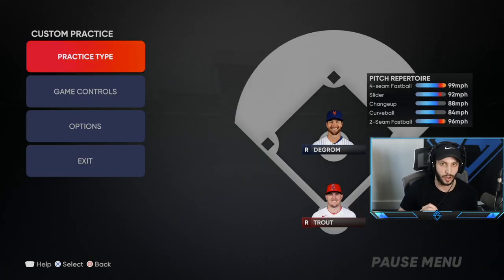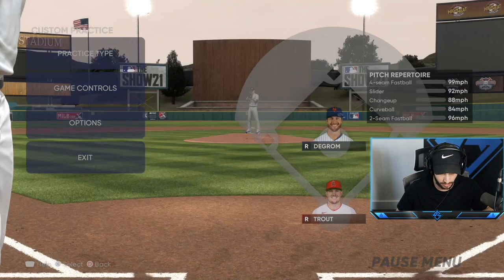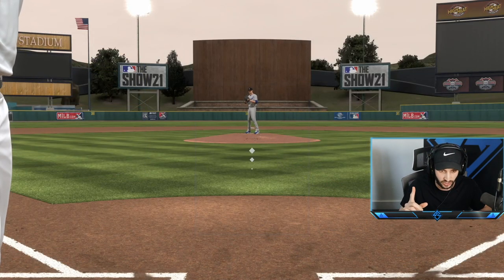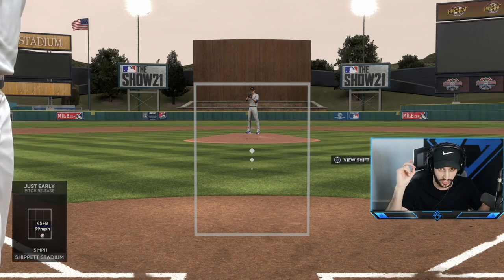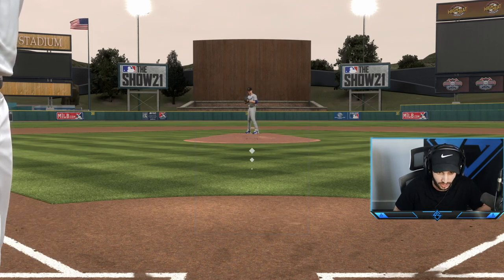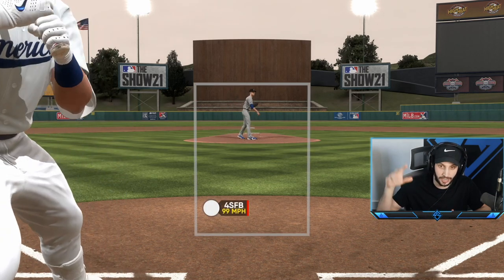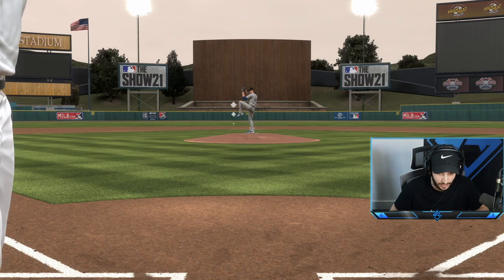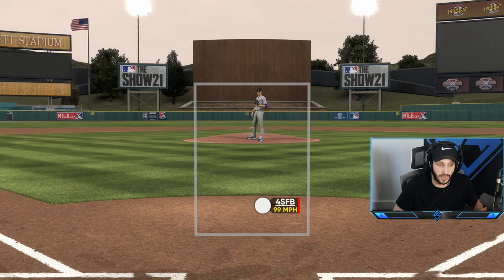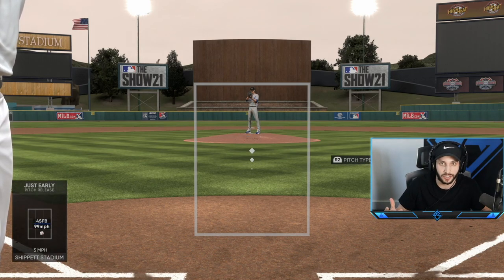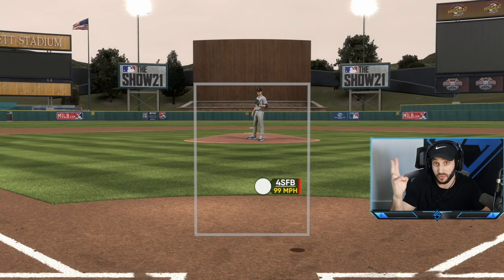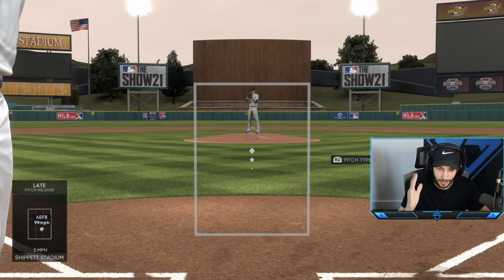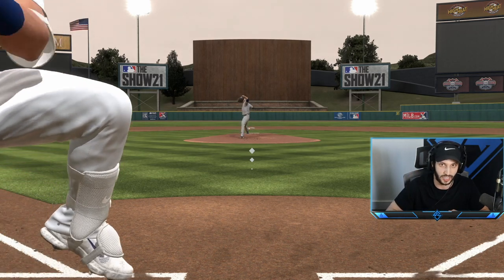Last but not least, I want to talk about what I'm looking at when the pitcher is about to release the ball. I look right at the hand — not at the body, not anywhere else. I'm looking where the pitcher is going to release it. DeGrom releases right about here, so I'm looking right there. When you're hitting in real life, you're looking at the pitcher's arm, not his feet or chest — because that's where he's releasing the ball. Look at the pitcher's hand and you're able to tell what pitch is coming.